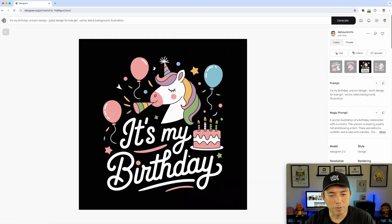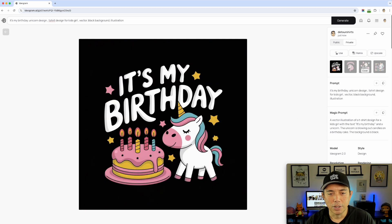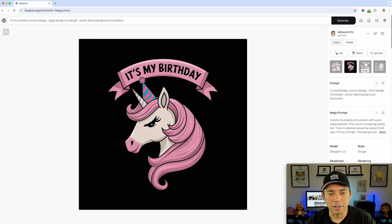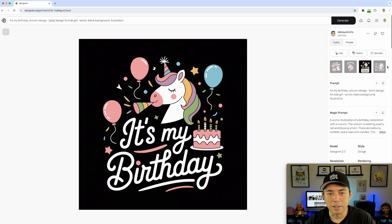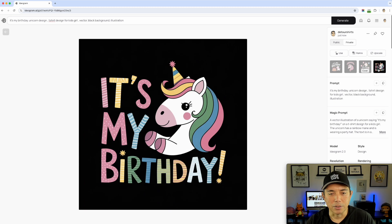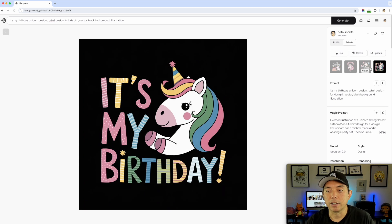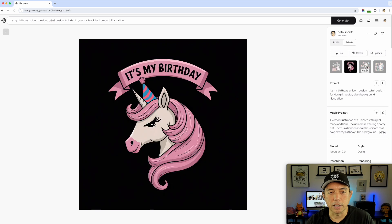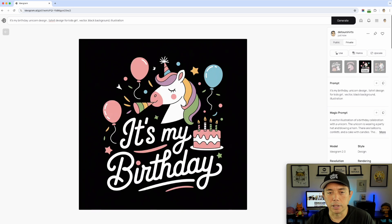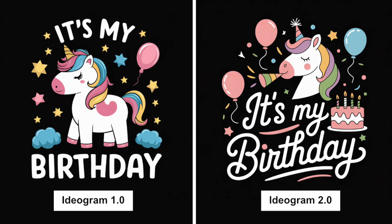Look at that — pretty cool! It has a script font that looks really nice. I got four variations, and all of them are spelled correctly, which is really nice. My favorite is this one — let's compare it side by side with the 1.0 version.